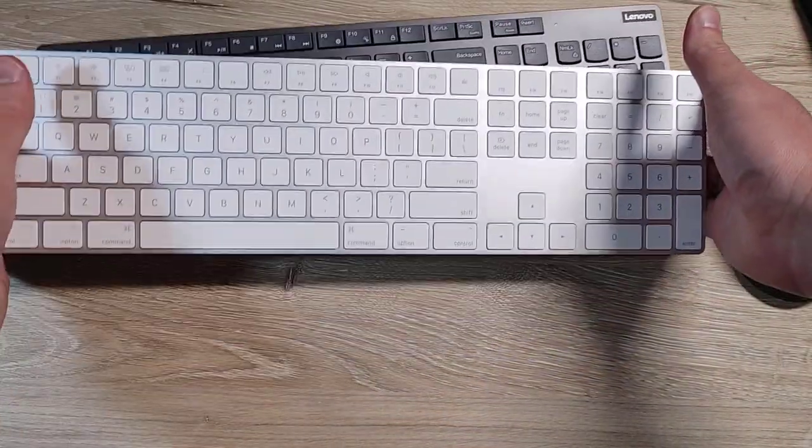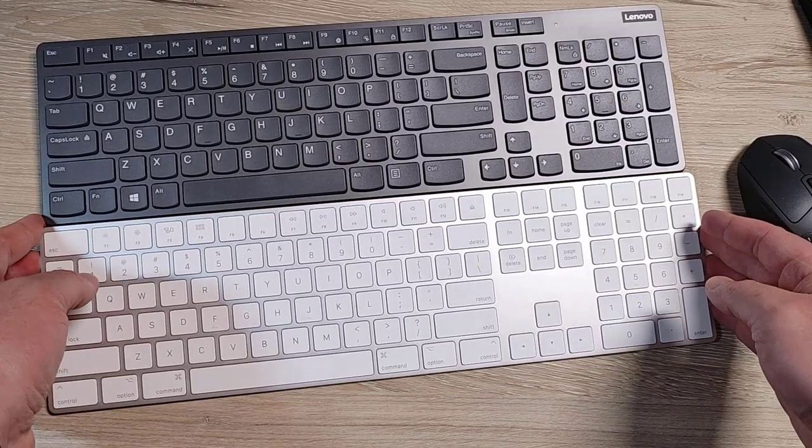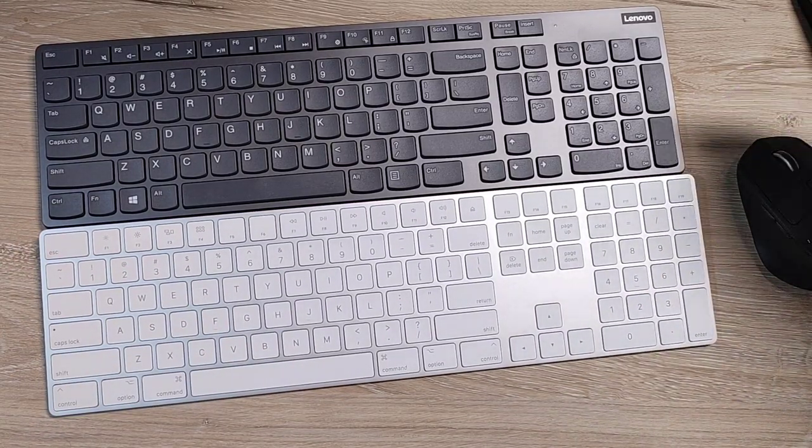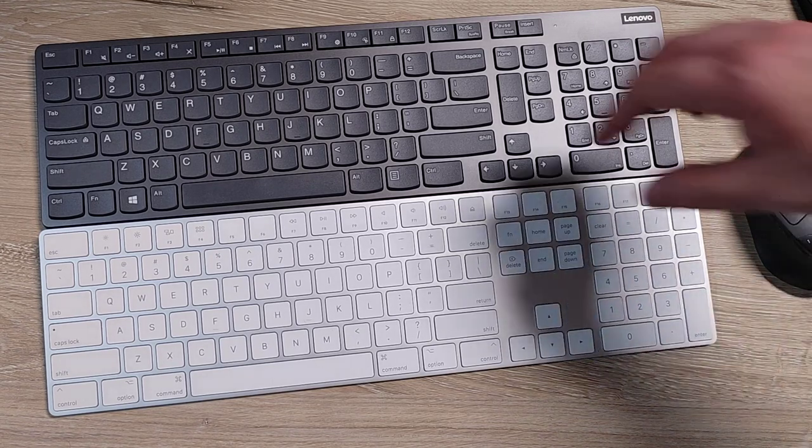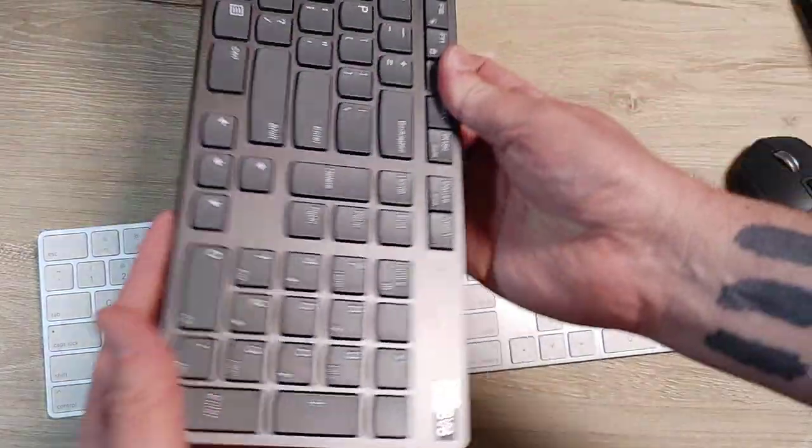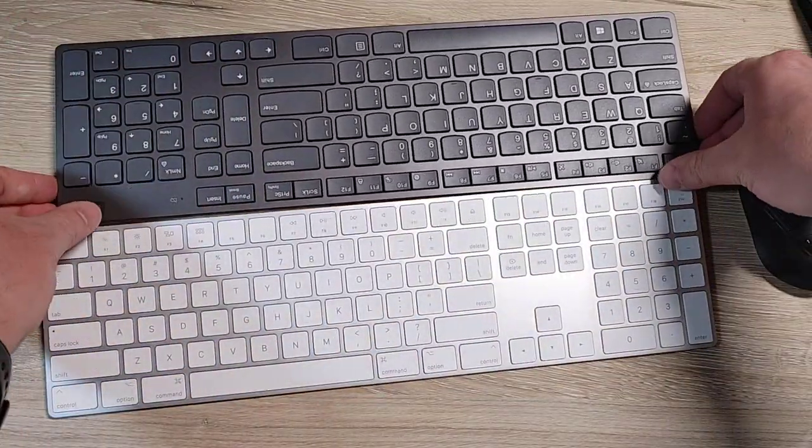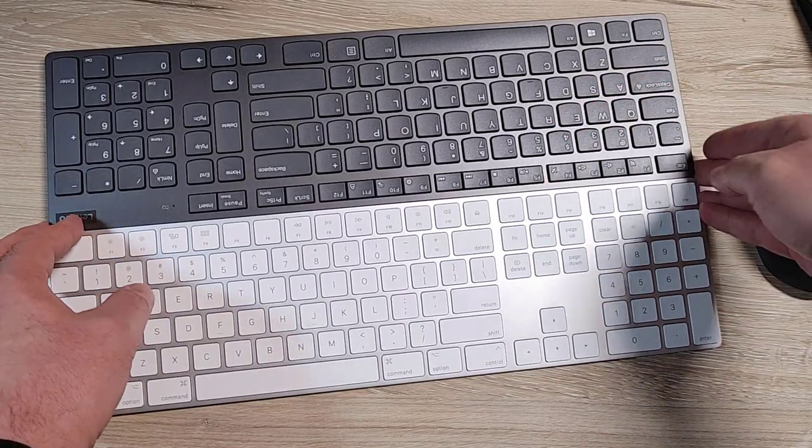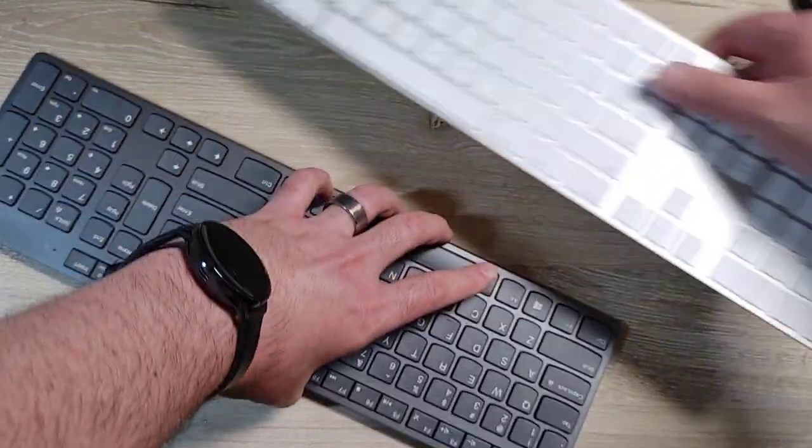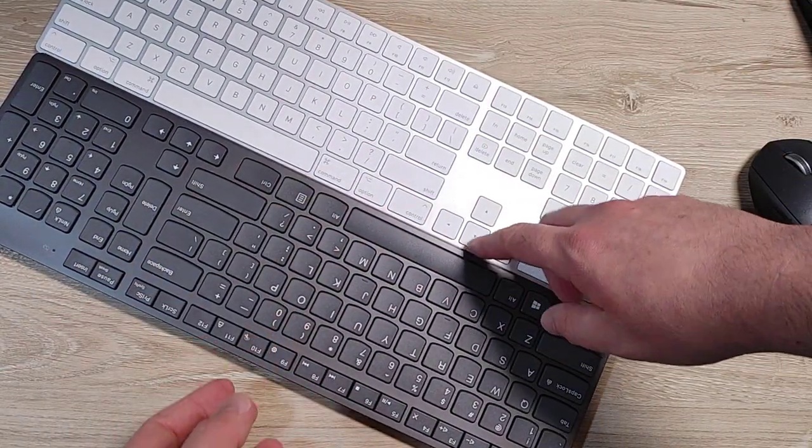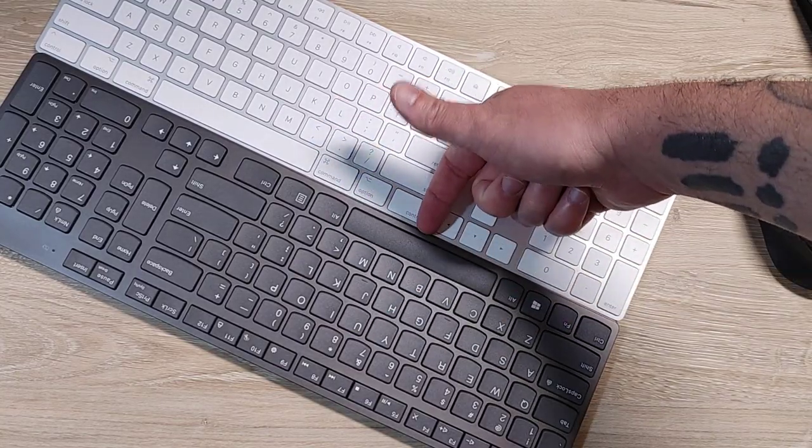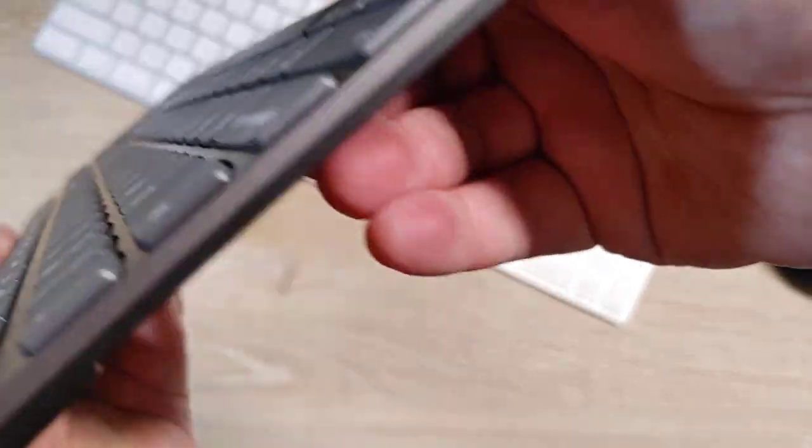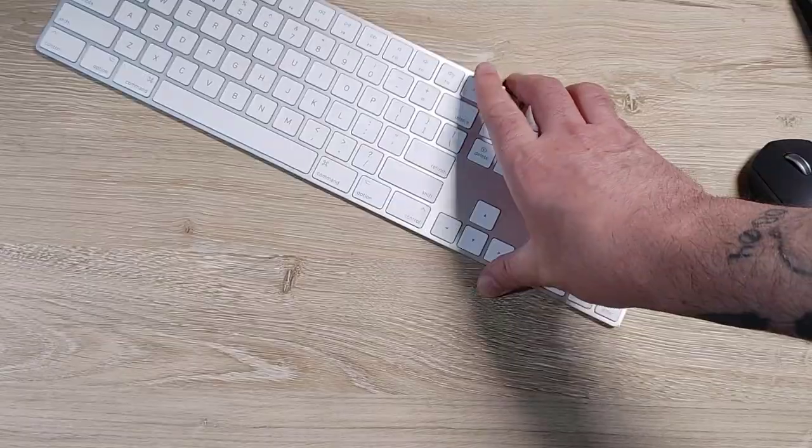For reference, it is slightly shorter, like barely like a millimeter shorter than the Apple Magic Keyboard, and about the same height on the back end of it. If we go on the lower end, lip to lip, it's higher on the Lenovo and the keys definitely stick up higher on the Lenovo than they would on this Apple keyboard, which is ridiculously thin.